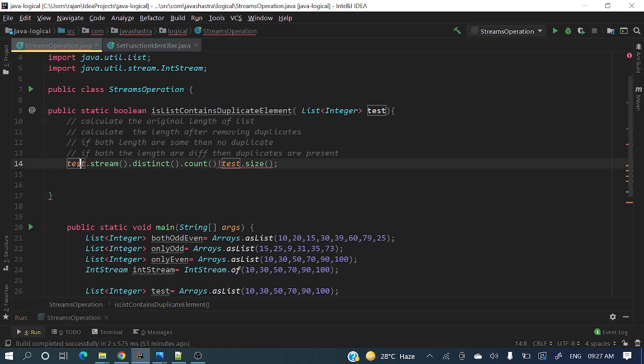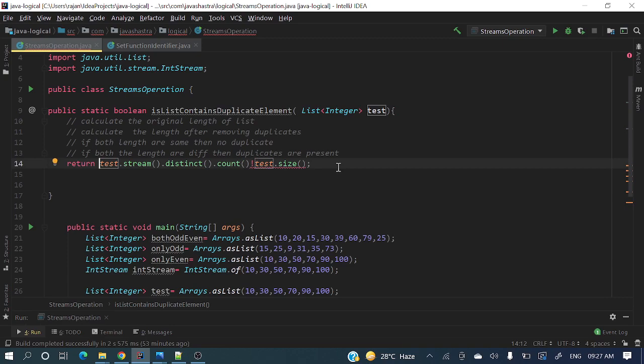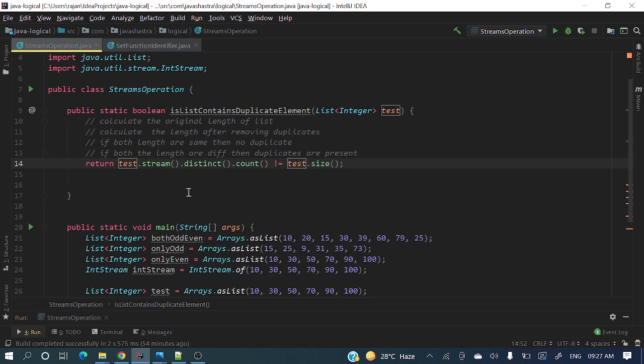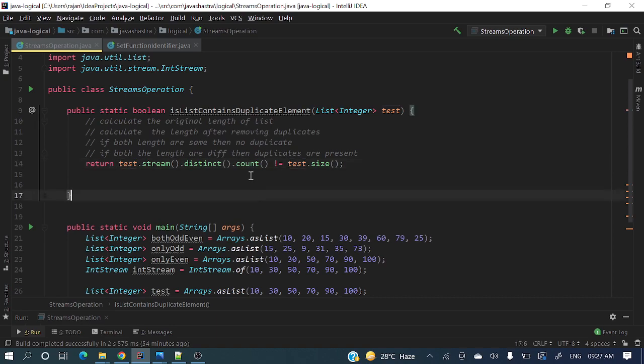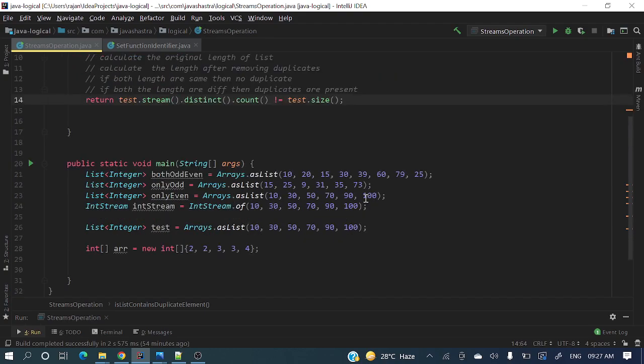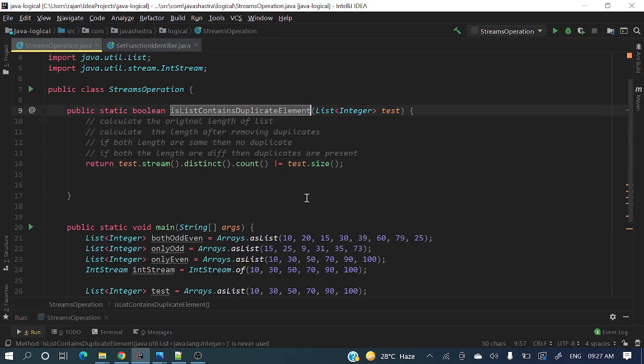Test dot size. Return here - we'll return count not equal to test dot size. This is the logic. Here we are checking if after distinct, the number of elements is not equal to test dot size. This is the particular logic we have written. Now let's test this method.